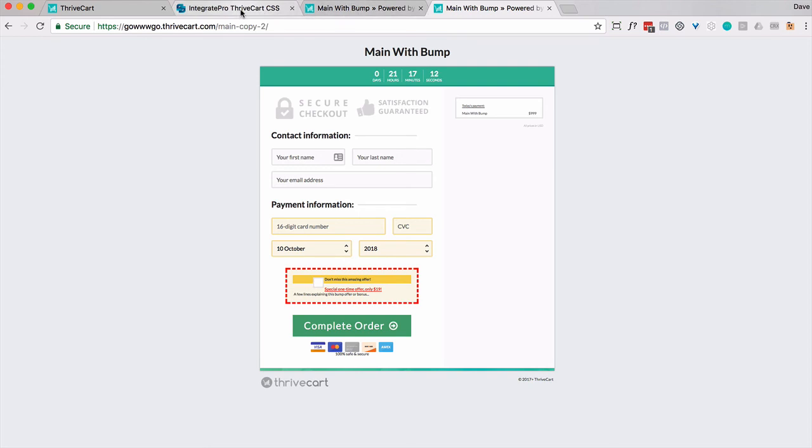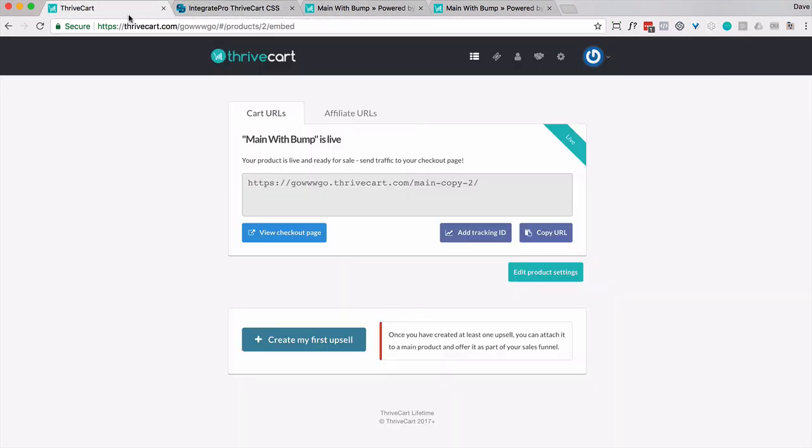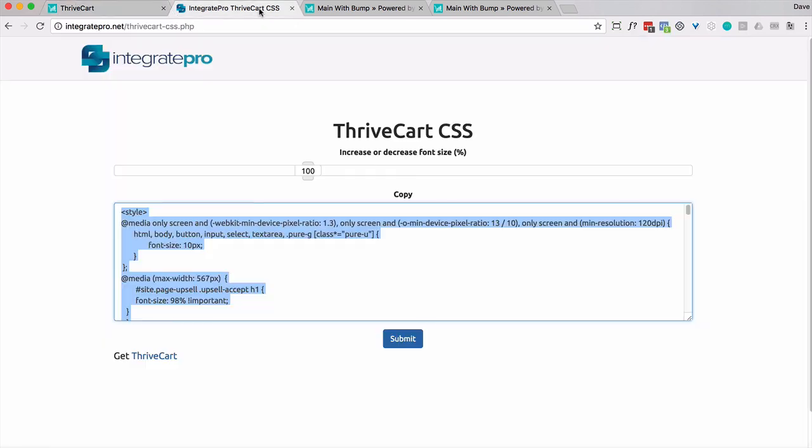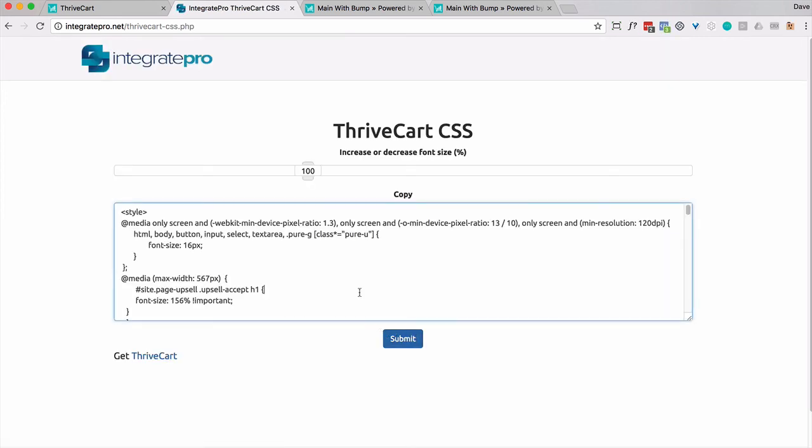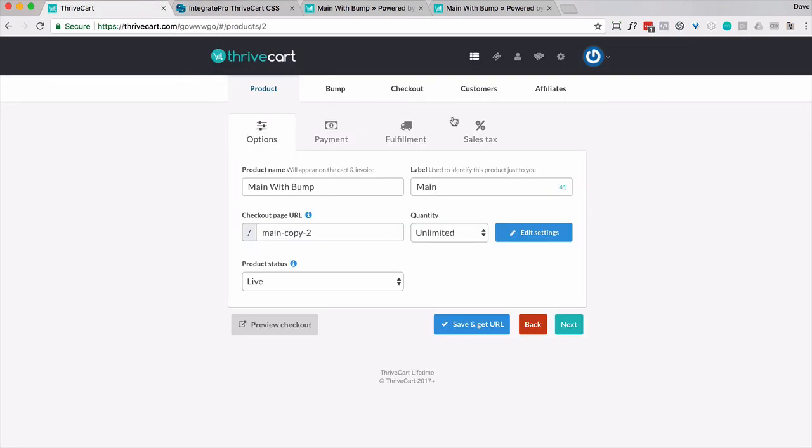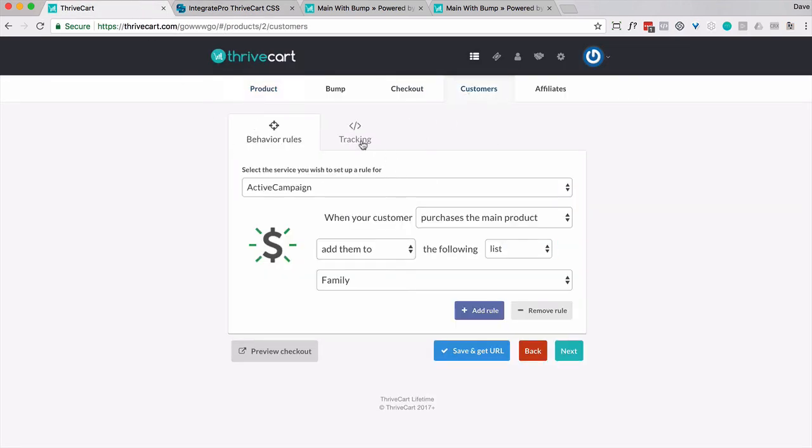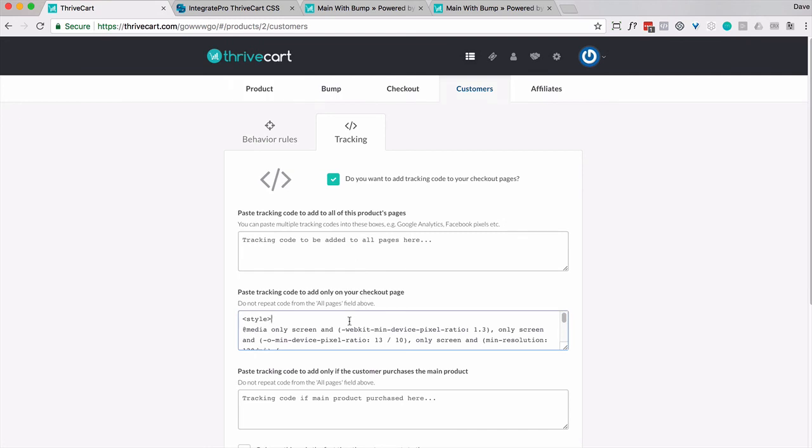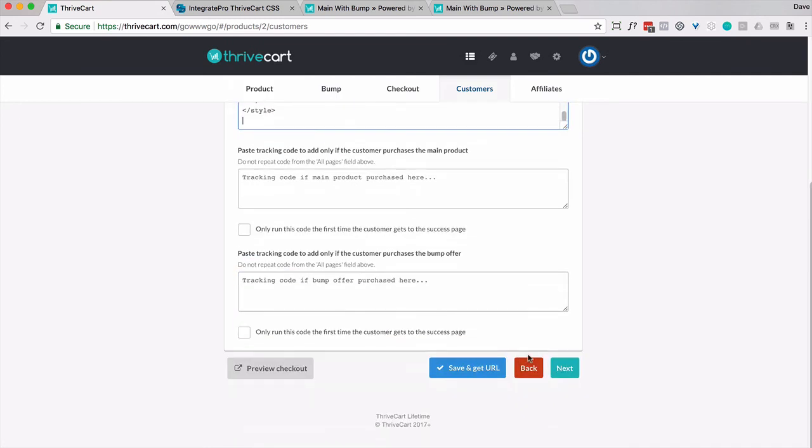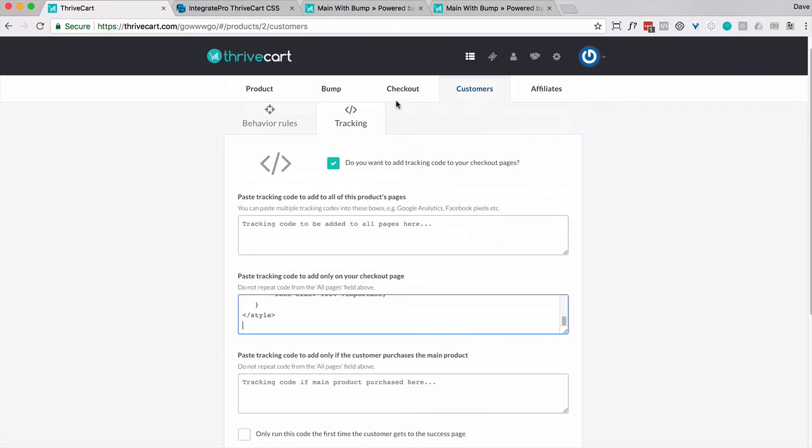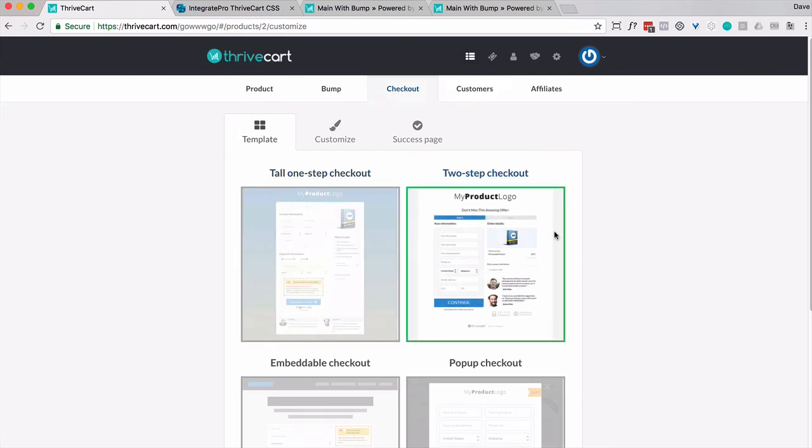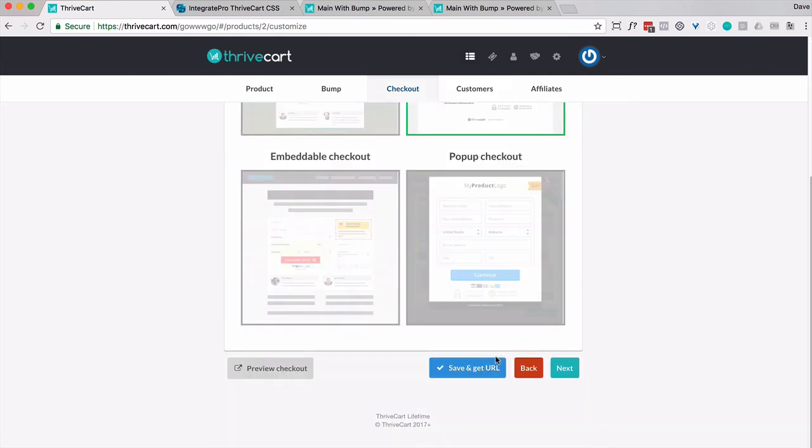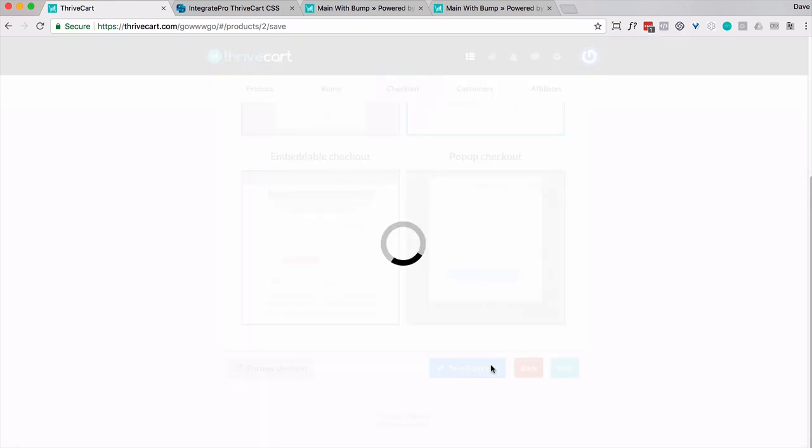Now, this will work on different checkout pages. So if I go back here, and I'm actually going to change it once again. Let's do 120 or 120%. Larger the number, the bigger the font. So 100 is the default. 120 is basically 20% greater. I'm going to go ahead and copy that. And I'm going to do a couple things this time. I'll go to customers, tracking, replace the code right there. And I'm going to go to checkout. And let's change it to two-step checkout. Save and get URL.